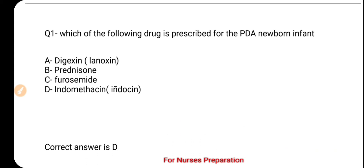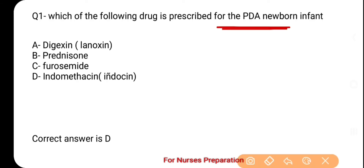The correct option is D, which is Indomethacin. PDA की full form जैसा कि आप सब जानते हैं, Patent Ductus Arteriosus होती है। यह एक Acyanotic Heart Disease या Defect होता है। इसमें Pulmonary Artery और Aorta से जुड़ने वाली Artery जो Ductus Arteriosus है, वो बंद नहीं होती। इसको बंद करने के लिए मुख्यतः Indomethacin Drug को prescribe किया जाता है। Digoxin और Furosemide का उपयोग केवल इस Defect के Symptoms के इलाज के लिए होता है — ये PDA को close नहीं करती हैं।